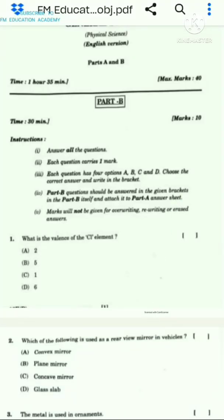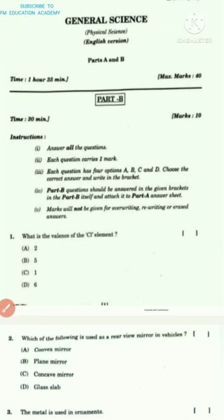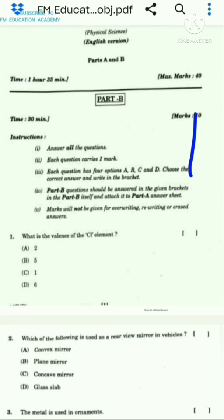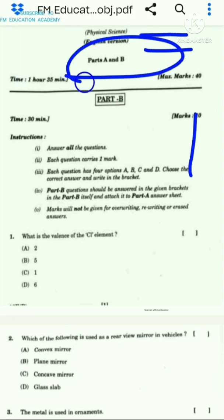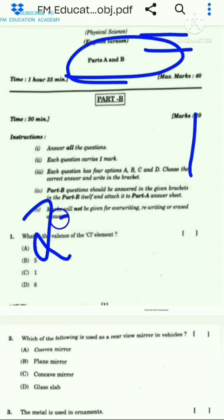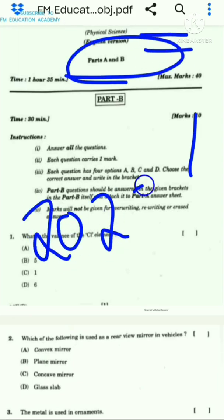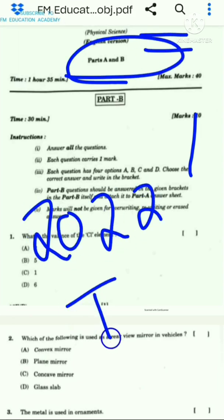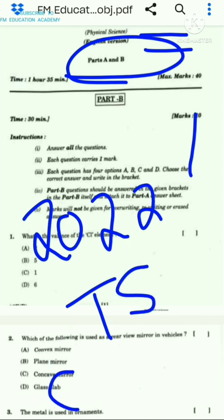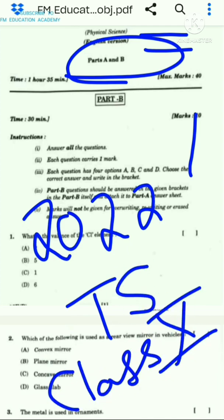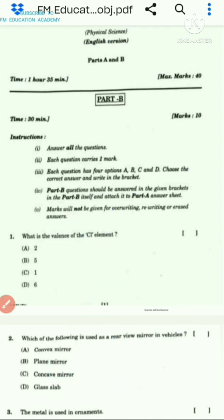In today's video lecture, we will be seeing the physical general science question paper of 2022 board examination of TA students of class 10th. I am going to explain all the answers and solutions.